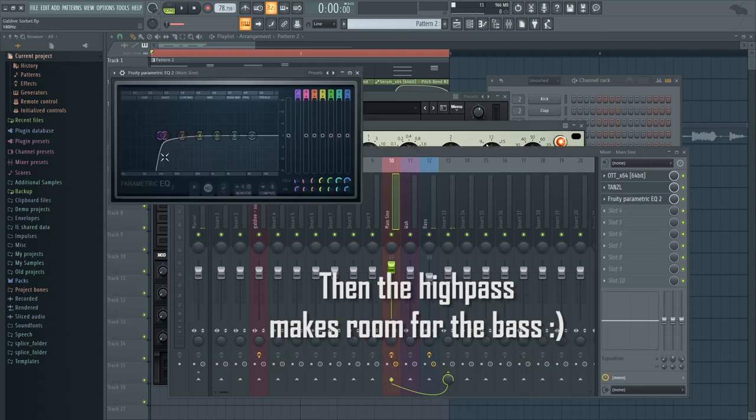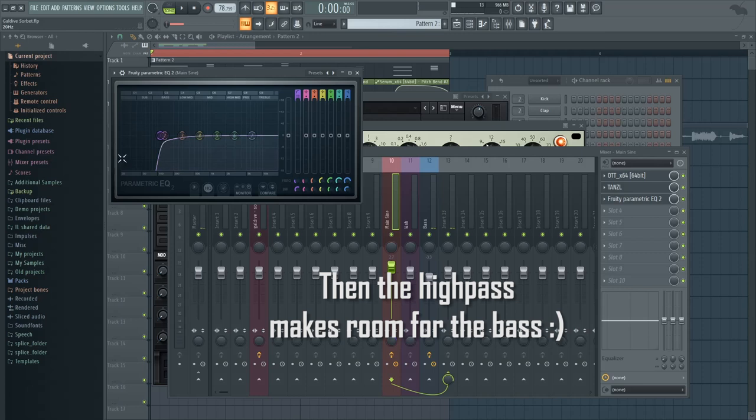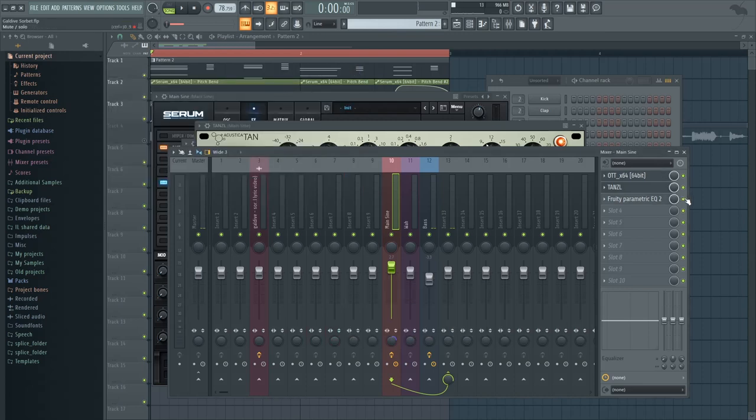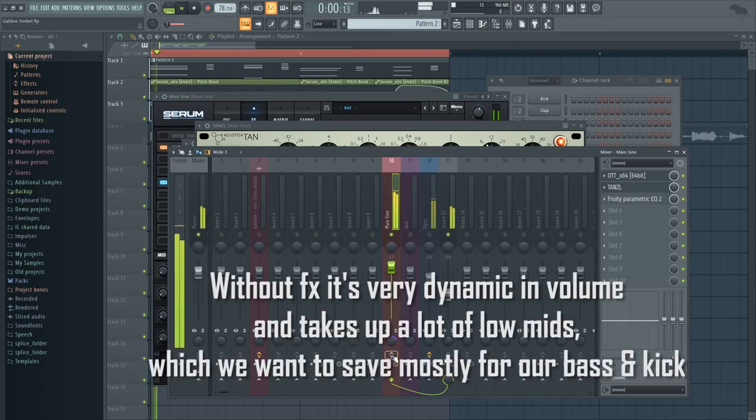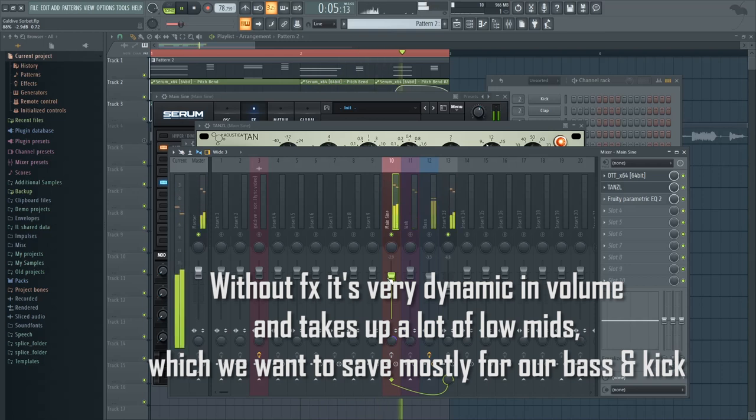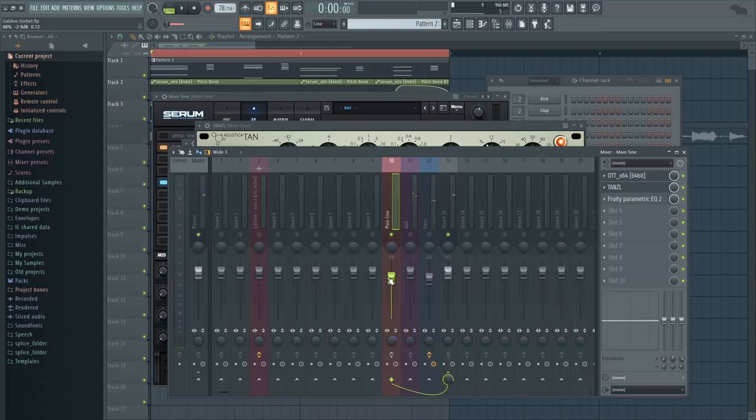And then I'm high-passing at 100 Hz, just remove some sub-notes that we don't need, because we have a separate bass. So let's hear it without these effects. So as you can see, it works, but it doesn't sound really full.